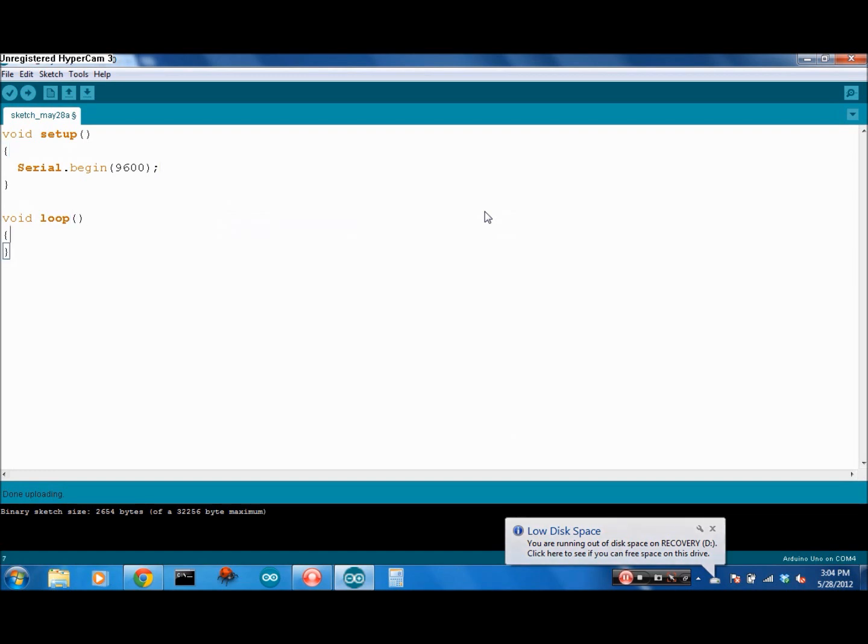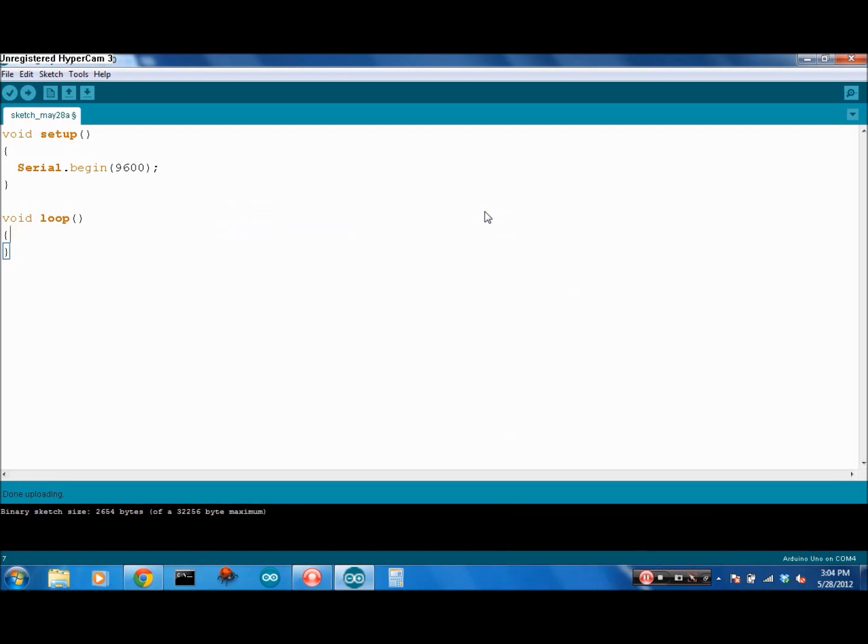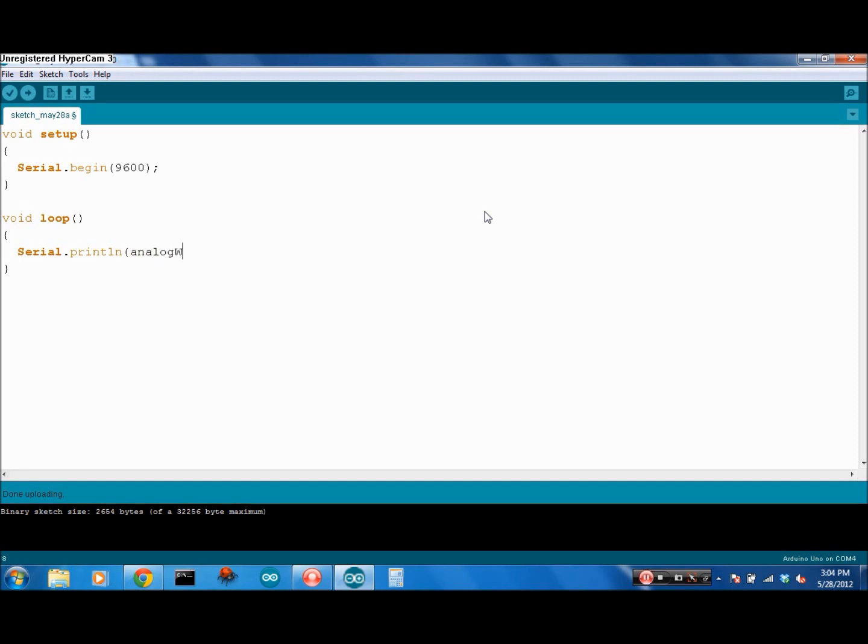With an analog input, we don't actually have to declare a pin mode for it, because pin mode only pertains to digital pins. So we don't have to say pin mode A0 input. All we have to do is say serial.println, and the value we're going to print is analog read A0.